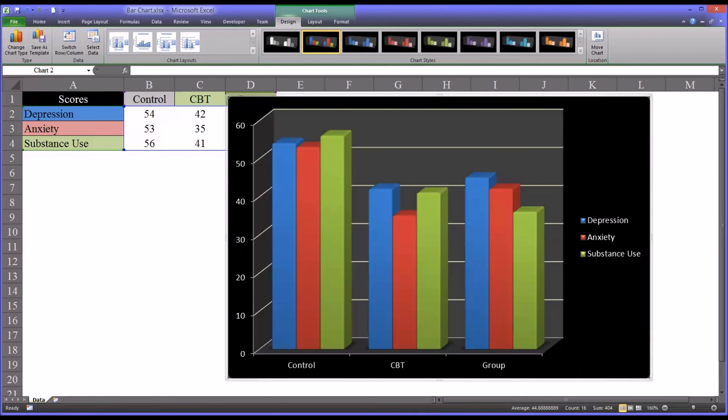I hope you found this video on creating bar charts in Microsoft Excel to be helpful. As always, if you have any questions or concerns, feel free to contact me. I'll be happy to assist you.